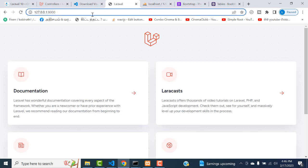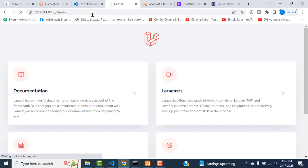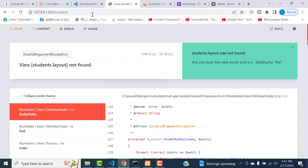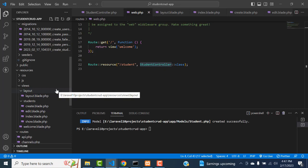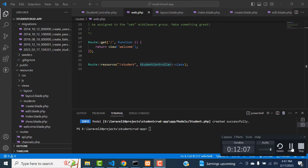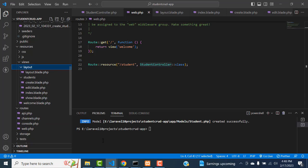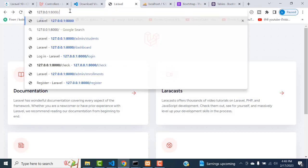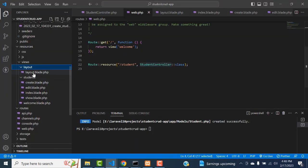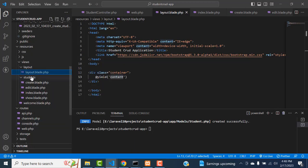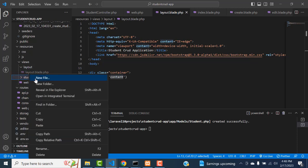Save all and check the project - whether it's working fine or not. Slash student - type student. View layout dot student - not found. What happened? Sorry, the problem is here in view. The view student layout not found means we have to create this layout blade file. Rather than create it outside, we have to put it in the student folder, because this layout is based on the student.